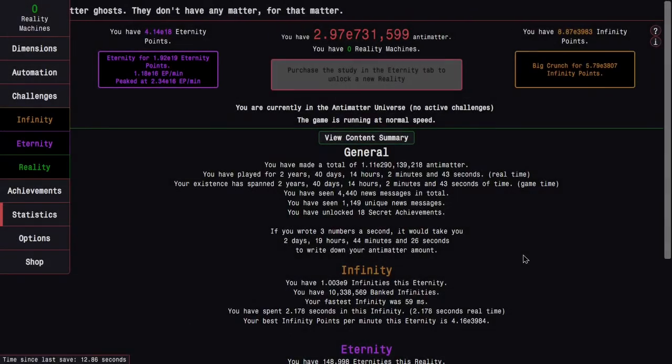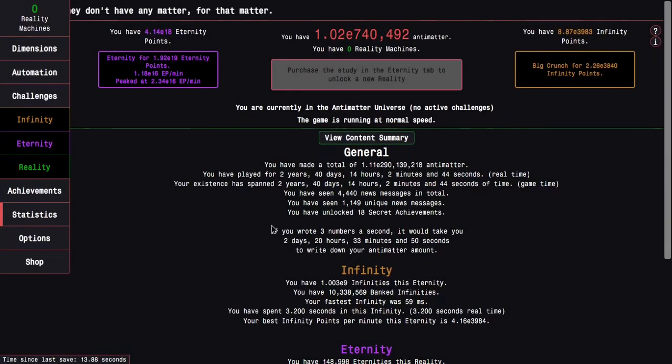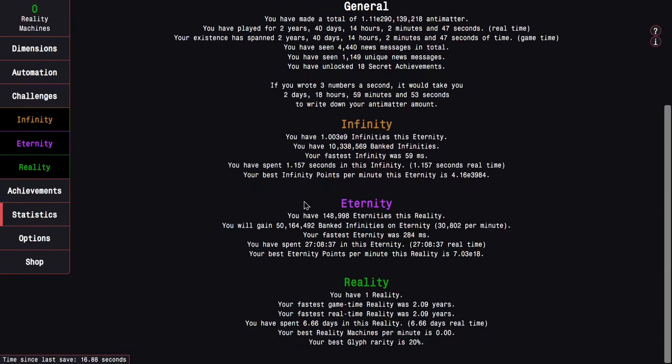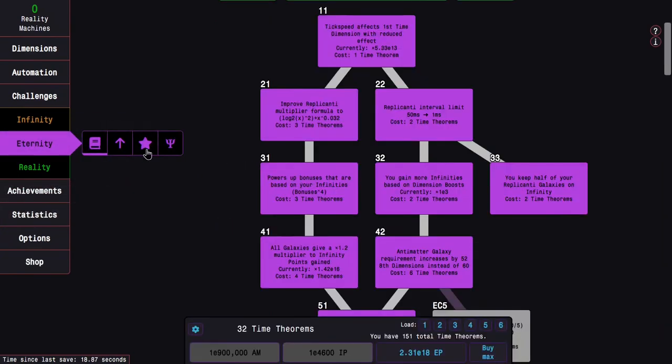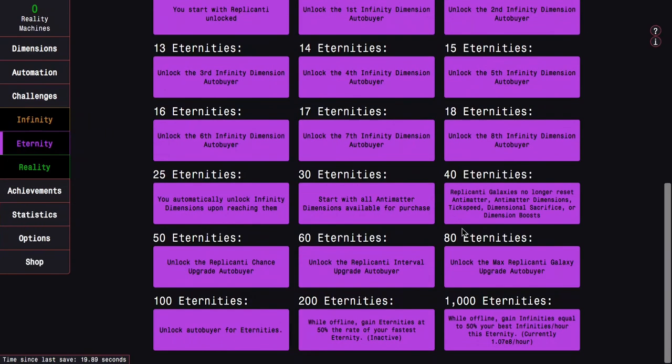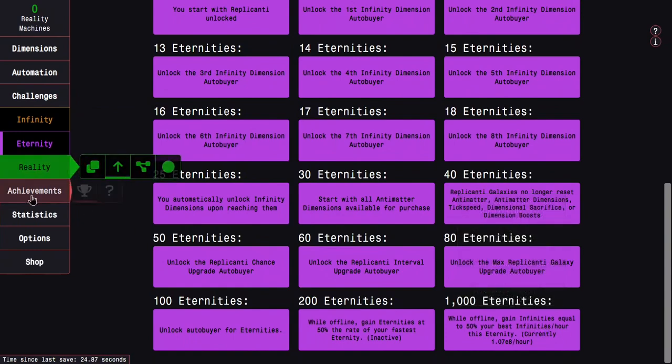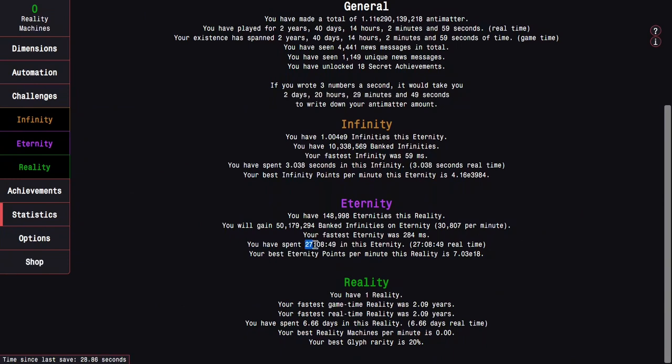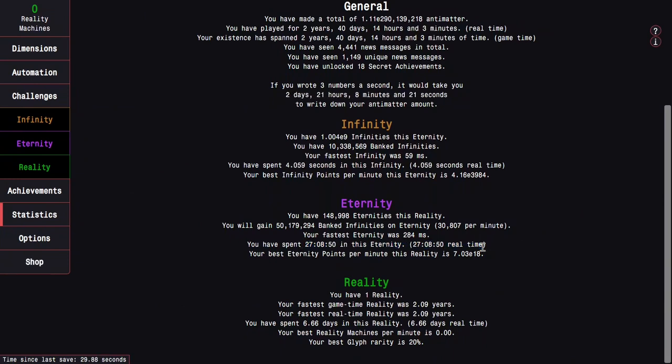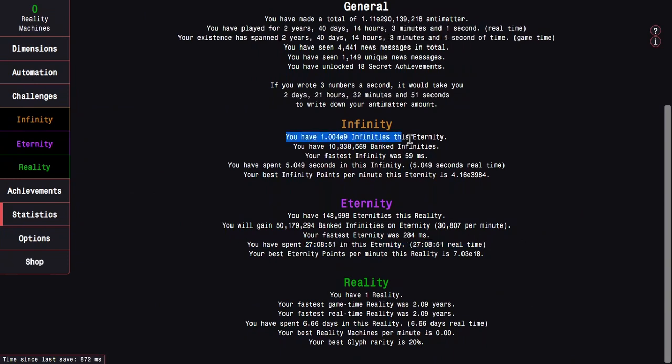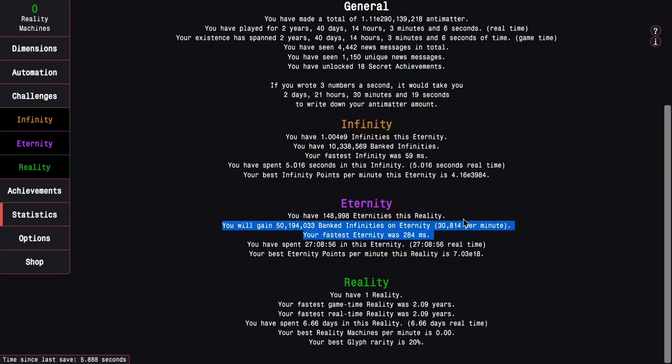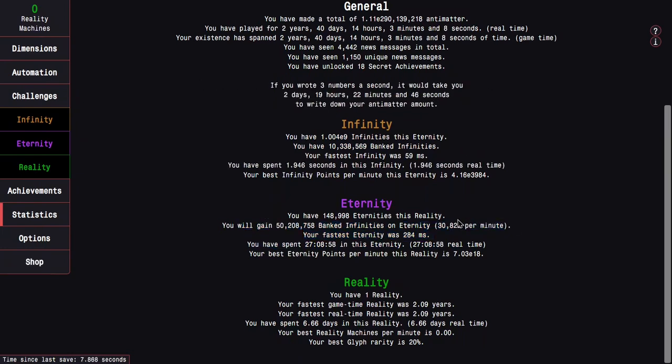Well, it's been another day since last recording. And I don't think the eternity milestone is working. Because I should be getting 1E8 per hour. I've been in it for 27 hours and I've gained about 1 billion infinities. I should have gained 2.7 times as much.